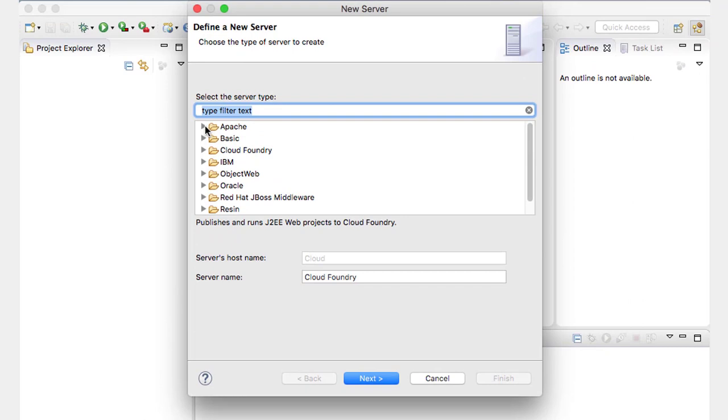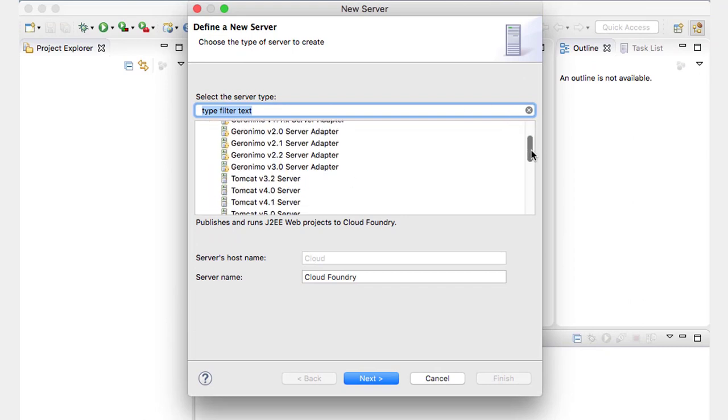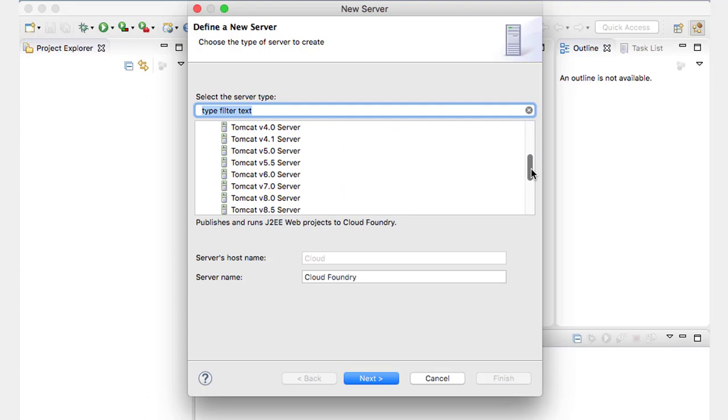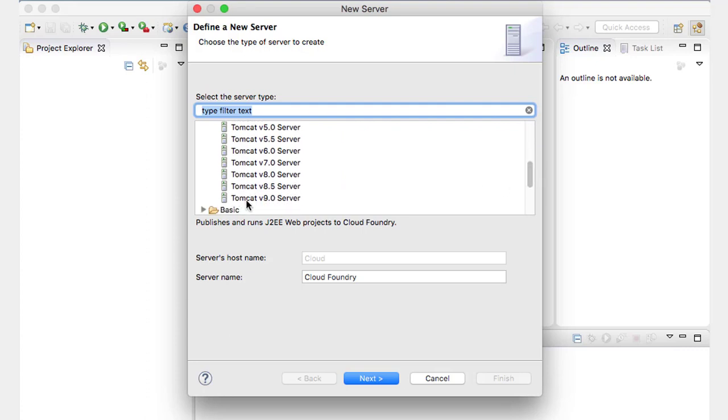Remember this was an Apache server. It was Tomcat nine. And I could give it a different name if I want, but that is very descriptive. So I'm going to keep that.